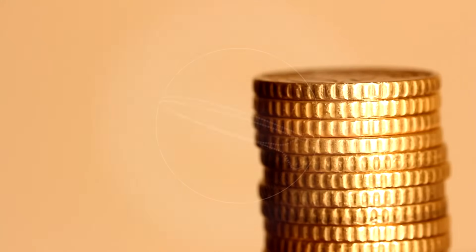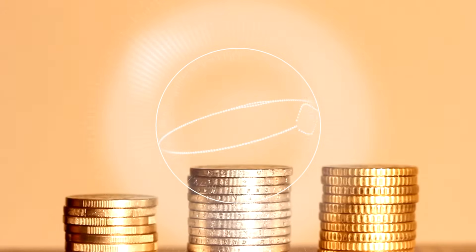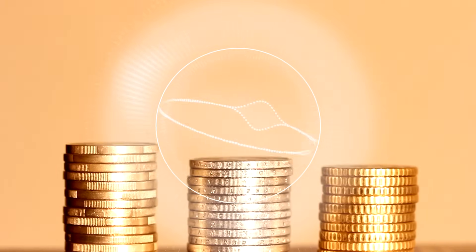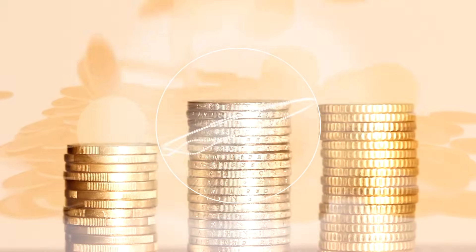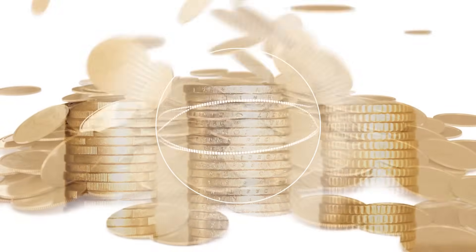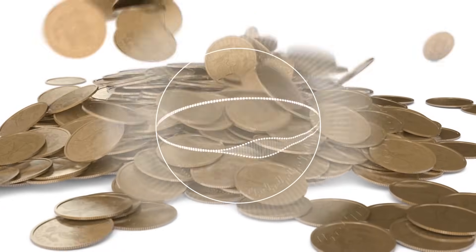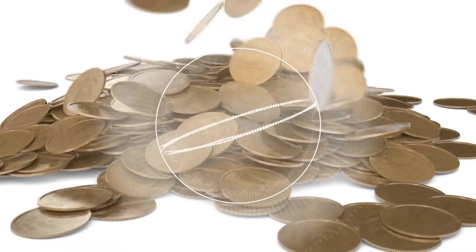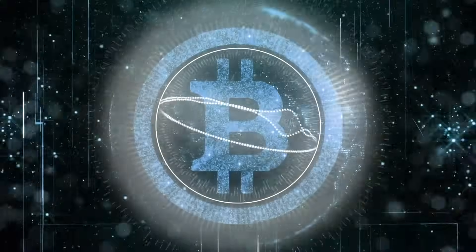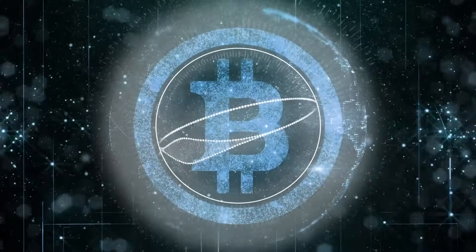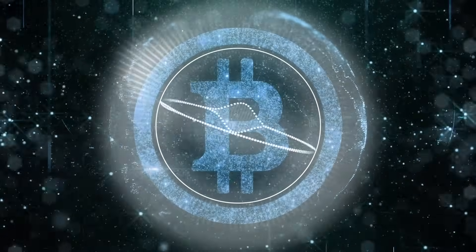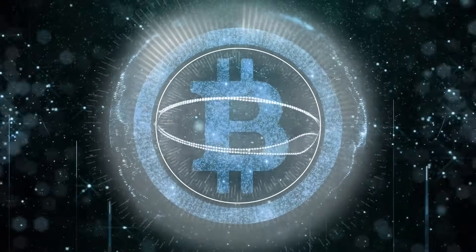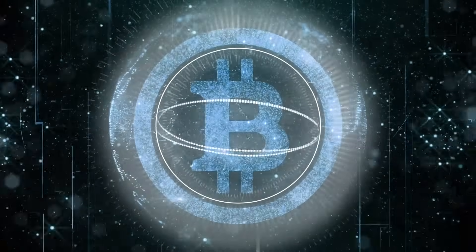Picture UTXOs as coins, but these coins are digital and indivisible. Every transaction consumes some of these tokens and produces new ones as output. Plus, once a UTXO is spent, it can't be reused. No double spending allowed here. Safety first.